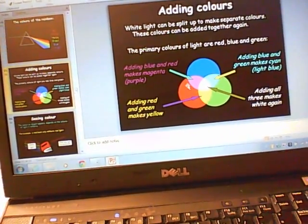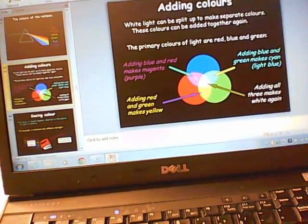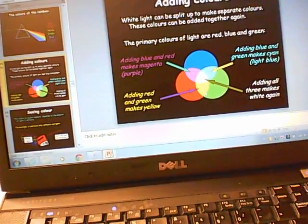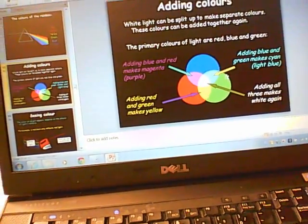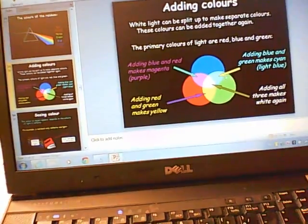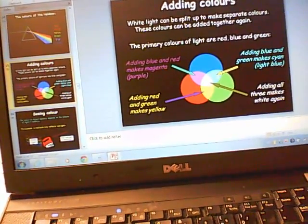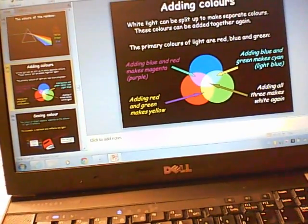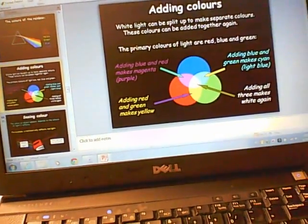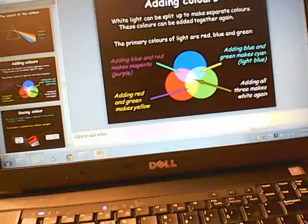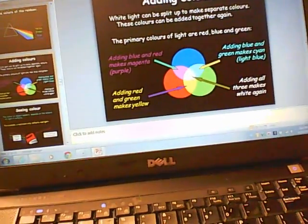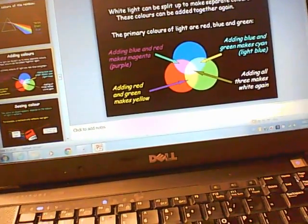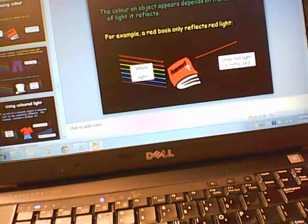When red and blue come together they make a color called magenta or purple. When red and green come together they make yellow. When blue and green come together they make light blue or cyan. And when all three come together they make white. In the category of light, putting all colors together makes white, not mud like with paint.